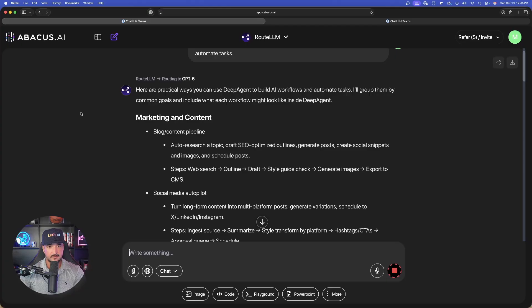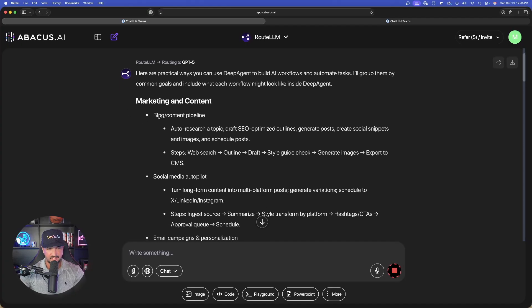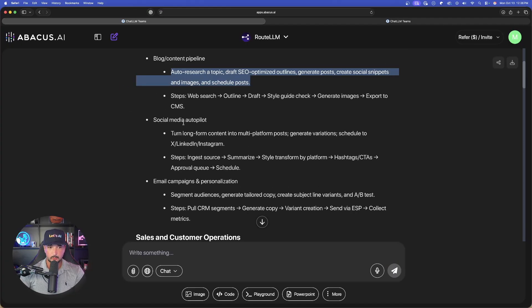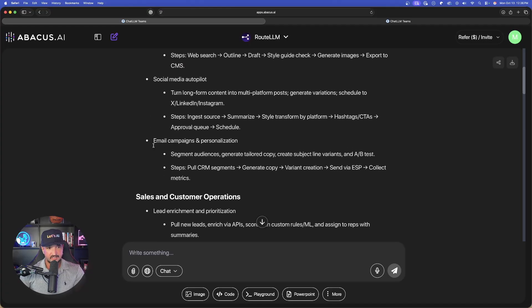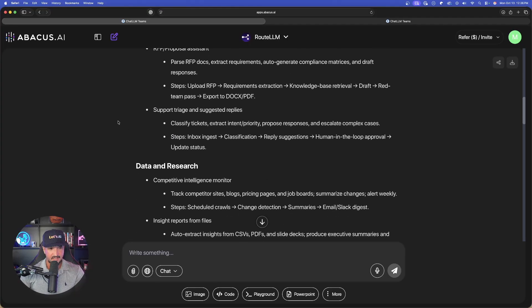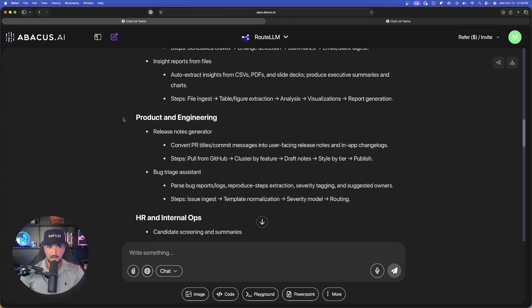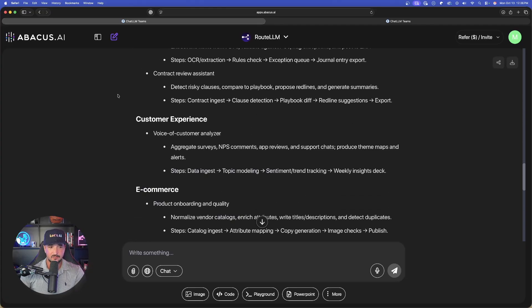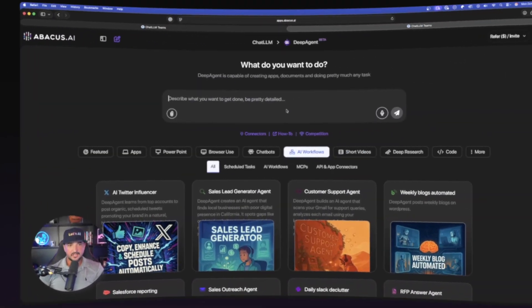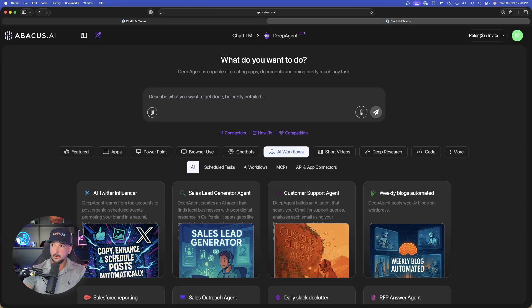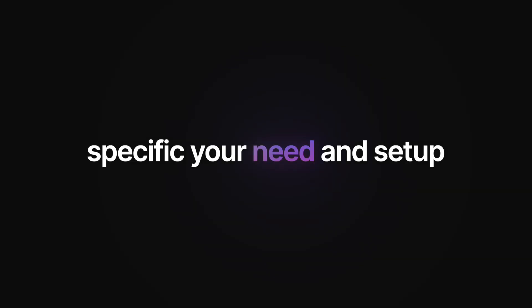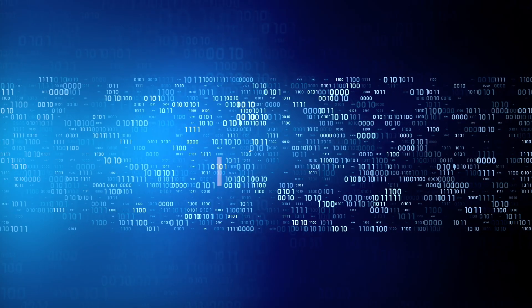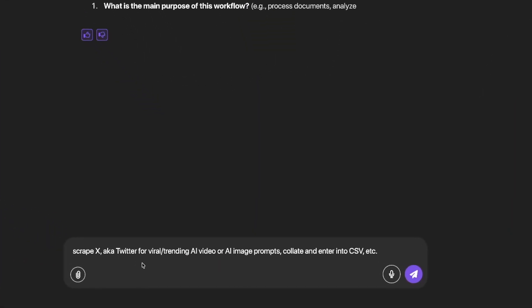Right away we're going to get marketing and content ideas like blog and content pipeline, social media autopilot, email campaigns, and the list goes on: sales, data and research, product and engineering, HR, finance and legal. I mean tons of ideas and things that you can do. Back over here in Deep Agent, there are only really three steps: First, ask Deep Agent to build anything you need. Second, specify your need and set up. Third, Deep Agent will generate the code, preview it, and deploy it all in one click.